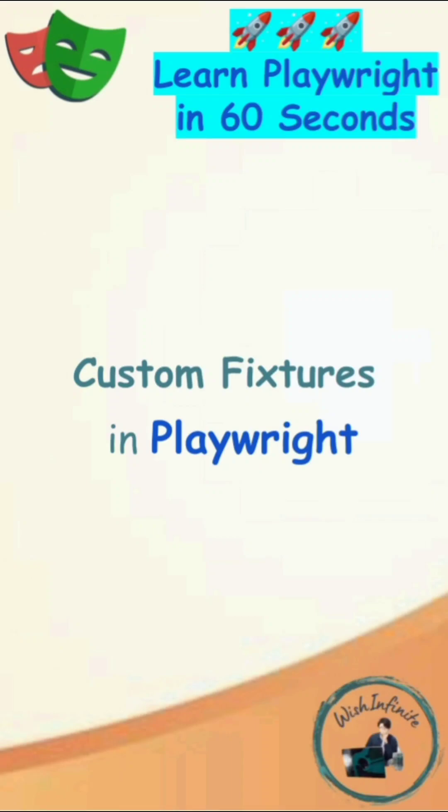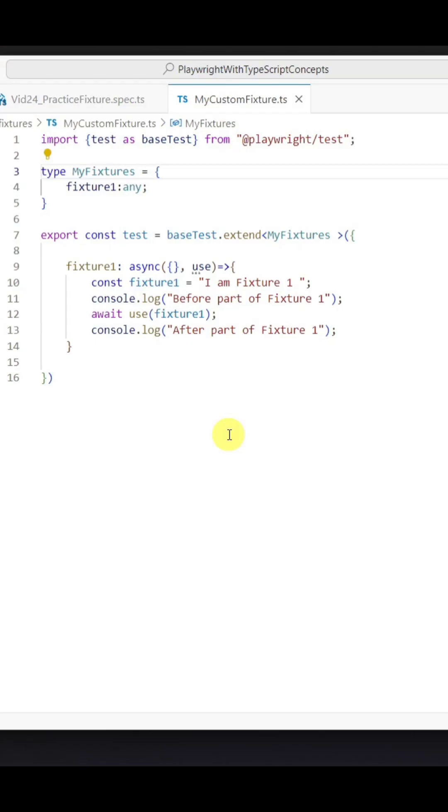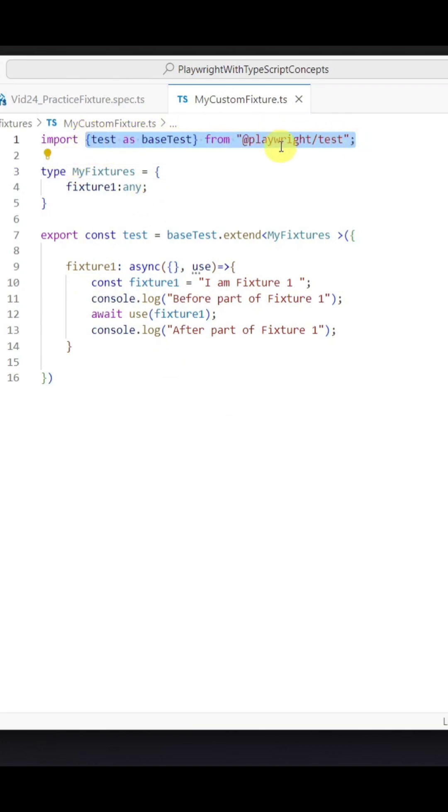custom fixtures in Playwright. The fixtures are used to establish an environment for each test. To create the fixture, first we need to import the test from the Playwright test module. Here we can use an alias also.